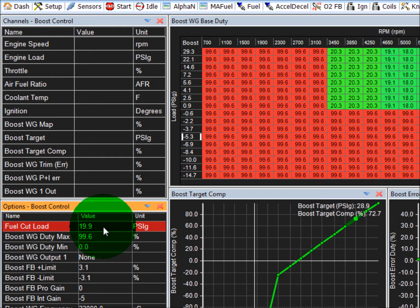Then you can start testing and you'll know that no matter what happens you're not going to overboost while you're trying to figure out the control strategy. Then start raising this up as you get more confident with the boost control strategy.